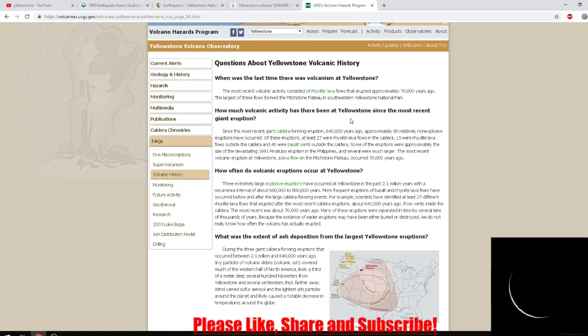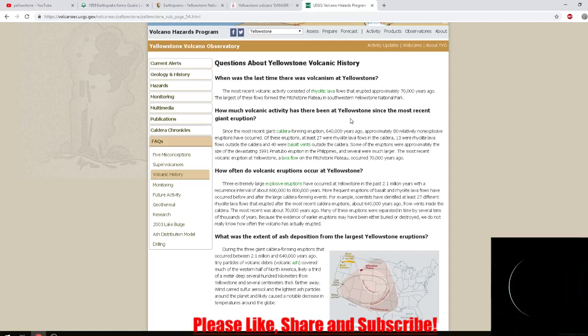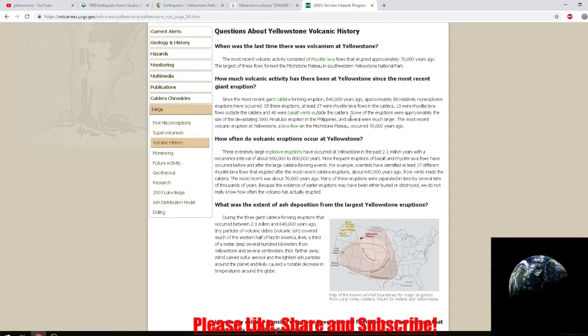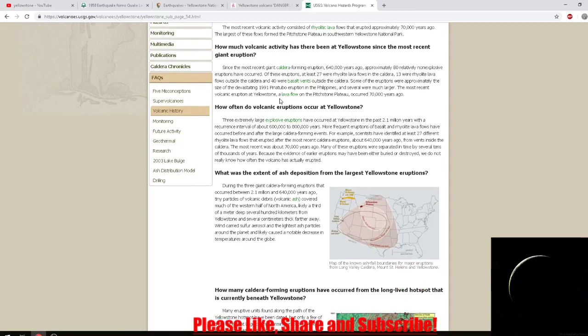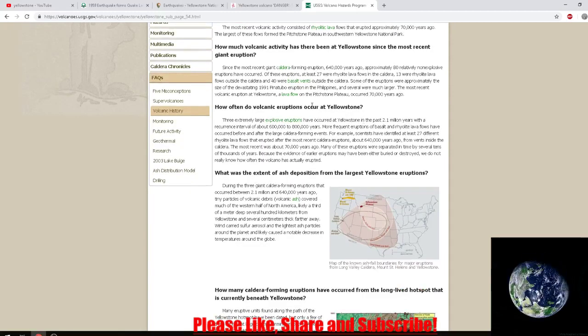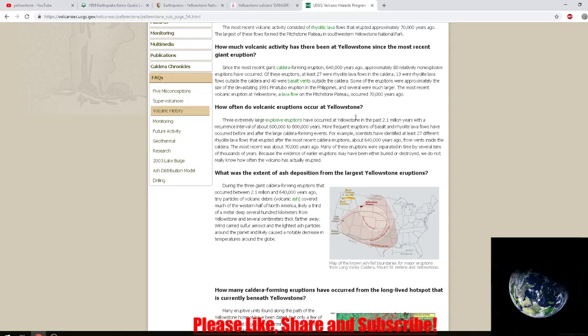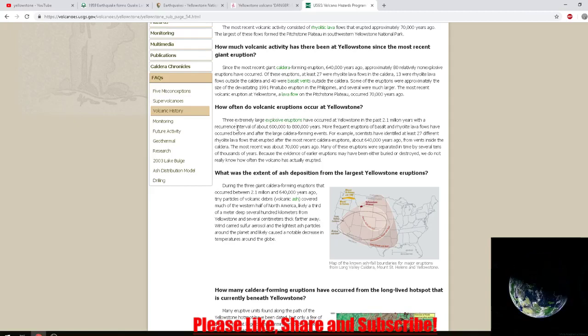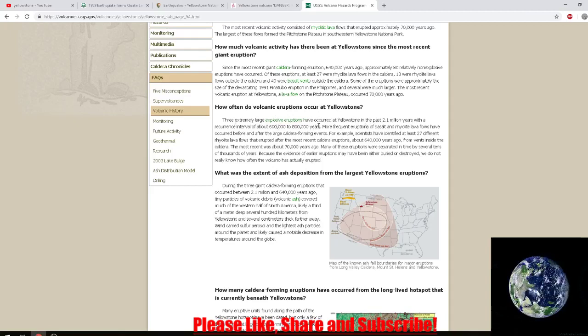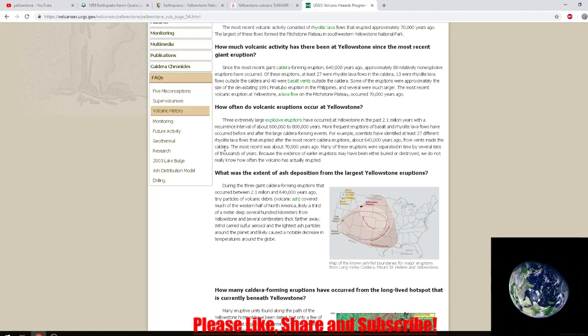The most recent volcanic eruption at Yellowstone, a lava flow on the Pitchstone Plateau, occurred 70,000 years ago. Three extremely large explosive eruptions have occurred at Yellowstone in the past 2.1 million years with a recurrence interval of about 600,000 to 800,000 years.